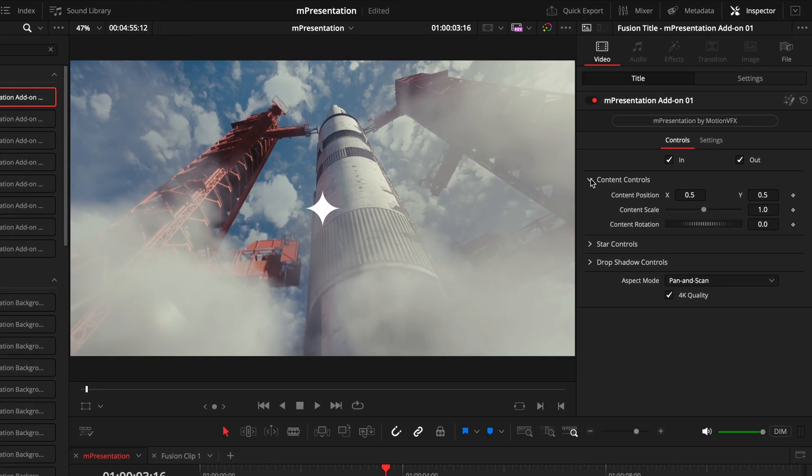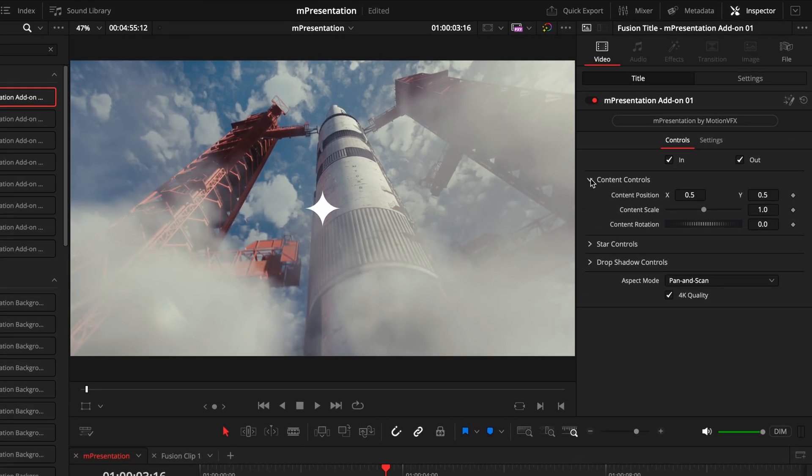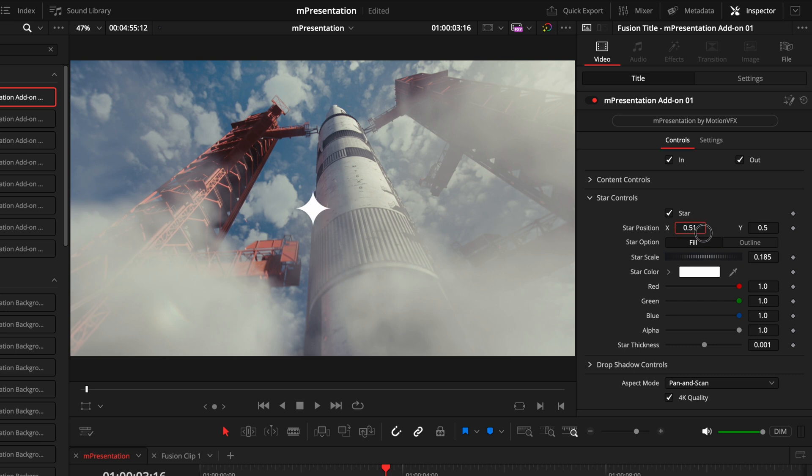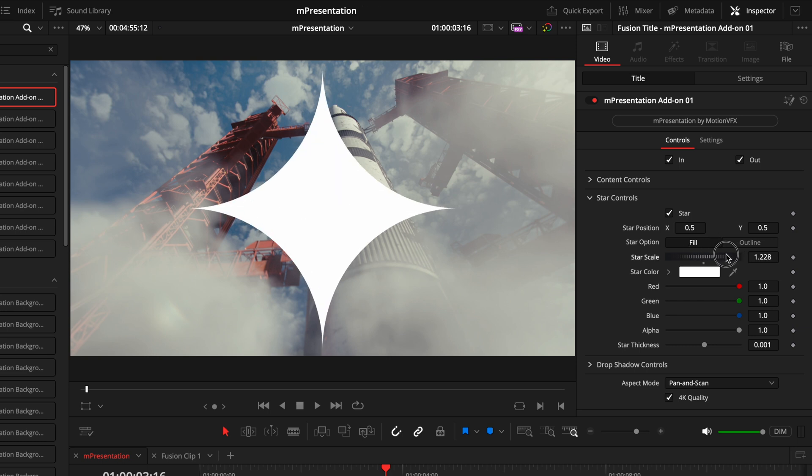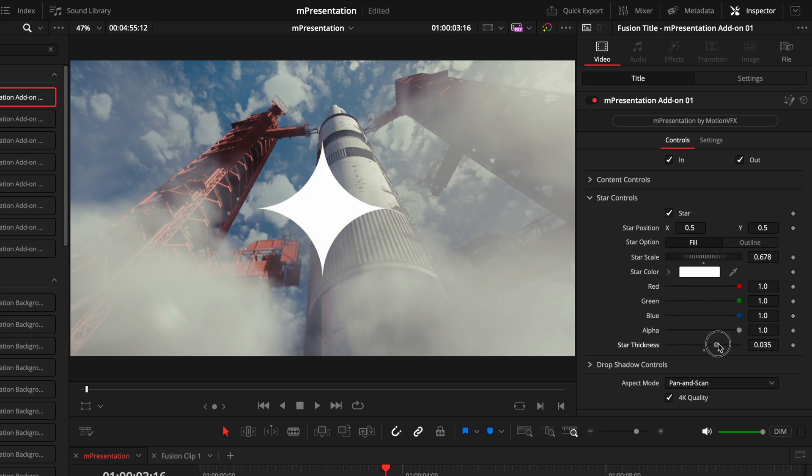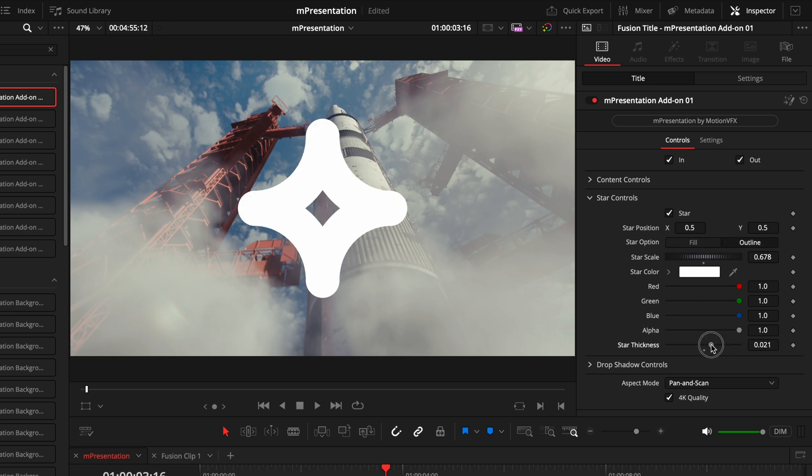So the inspector tab for this title, we again have the content controls, which I won't get into because they work the exact same way as before. Then we have star controls. This will vary depending on the title you're using, because not every title is a star. But in this case, we do have the star where you can turn it on or off, which I guess would be pointless turning it off, but you have the option. You can move it around to where you want it to be. You can also adjust the option of whether you want it to be a fill or an outline. In this case, I'll keep it as fill. We can change the size, we can modify the color to be any color you want, and we have the thickness. This is only really relevant if you do have the outline, so you can choose how thick you want it to be.